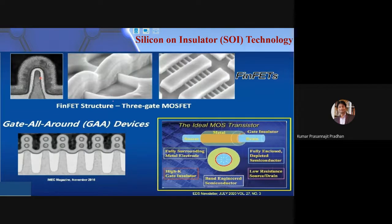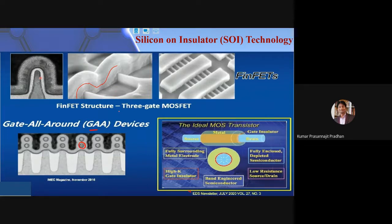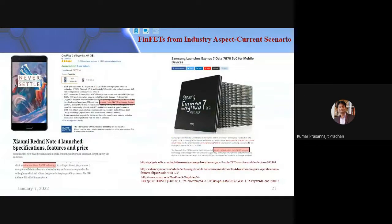According to the IEEE EDS newsletter, FinFET has served the industry well but is now planned to be replaced by gate-all-around (GAA), which provides complete gate coverage around the channel and therefore much higher electrostatic control. FinFET has been adopted by virtually all major companies — OnePlus, Samsung Exynos, Redmi — starting around 2015 at 14 nm. Today even 5G phones still use FinFET at slightly reduced technology nodes.